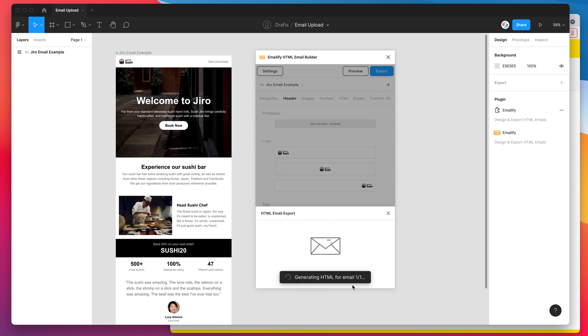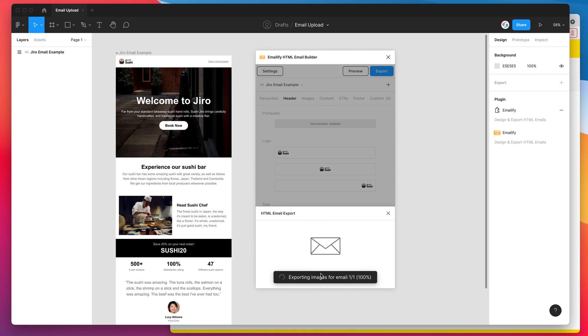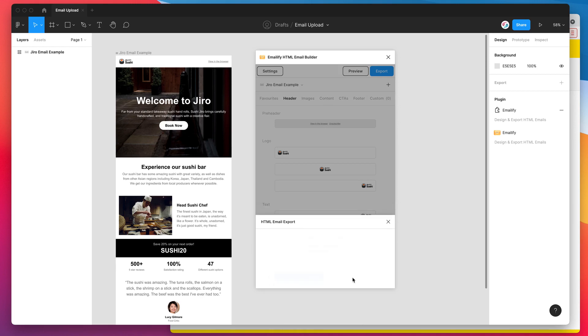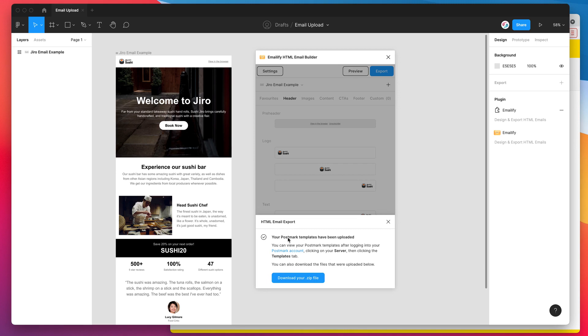And this is going to generate all of the HTML for me automatically. It's going to export the image assets and upload them. And then it's going to automatically send that HTML directly to my Postmark account. So it's just finished. It's telling us that our Postmark template's been uploaded.